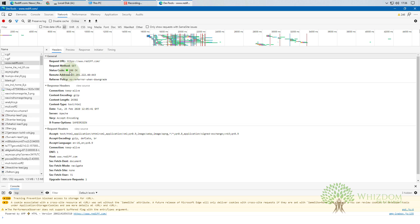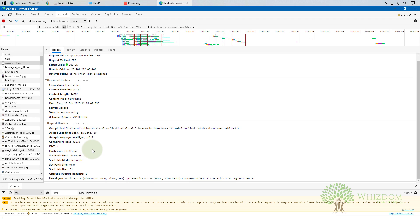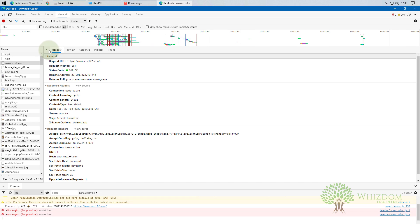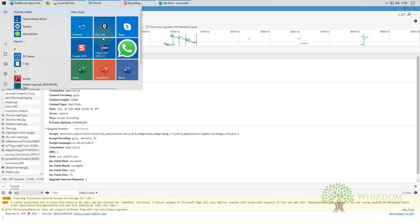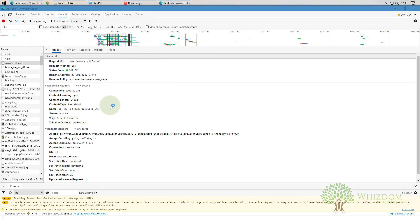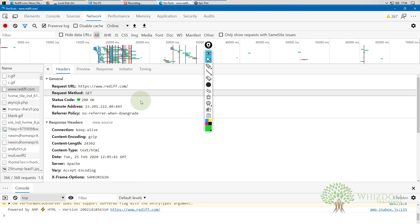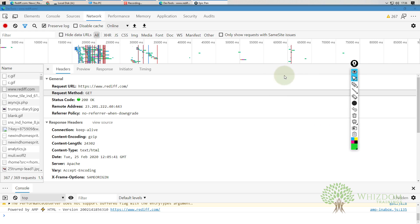In the Headers tab you can see the request URL, request method, status code, remote address, and referrer policy. There are a lot of things here — we need to understand which pieces of information we actually need and when we need them.